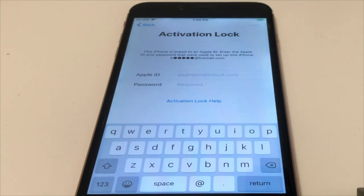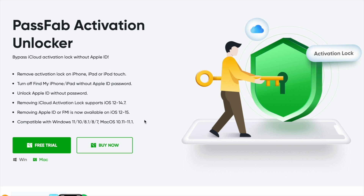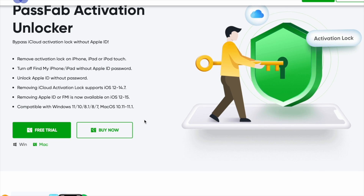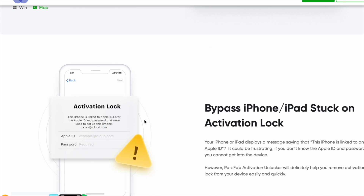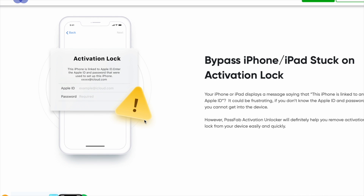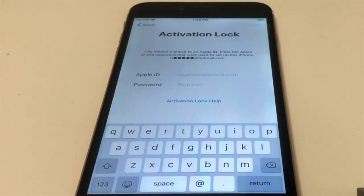This happens a lot if you buy your iPhone from someone else. A lot of people try to scam people — you'll get a device with activation lock and you won't be able to do anything with it. So today I'm gonna show you how to bypass the activation lock without any passcode or anything like that.